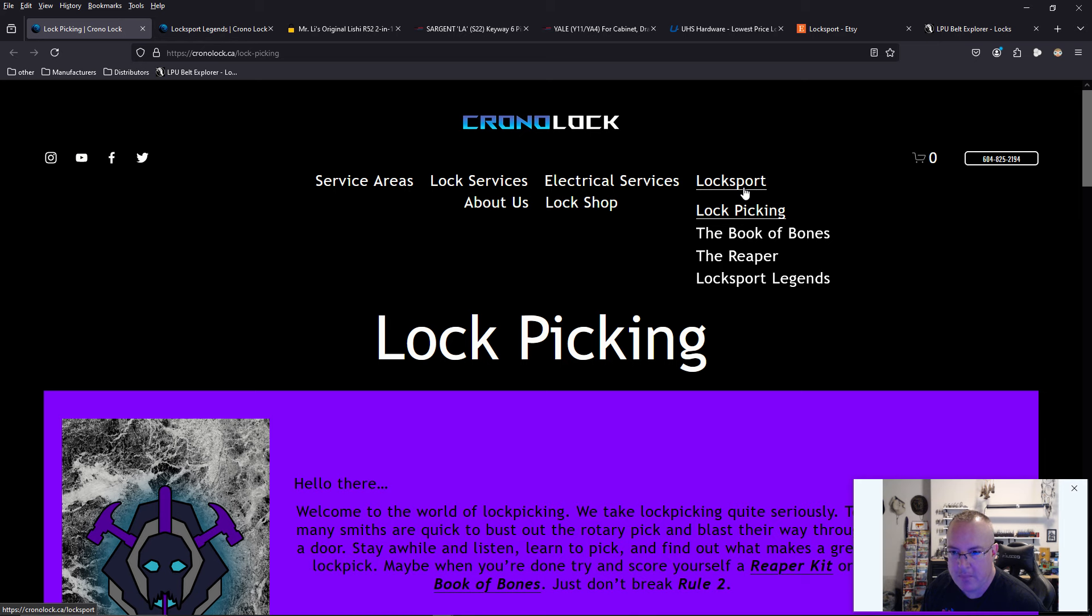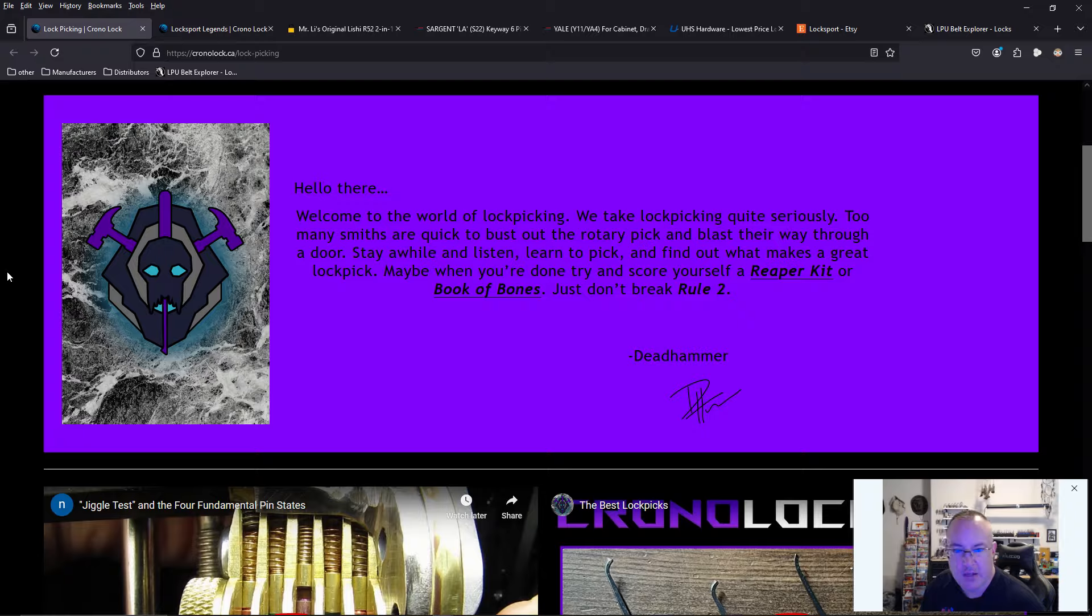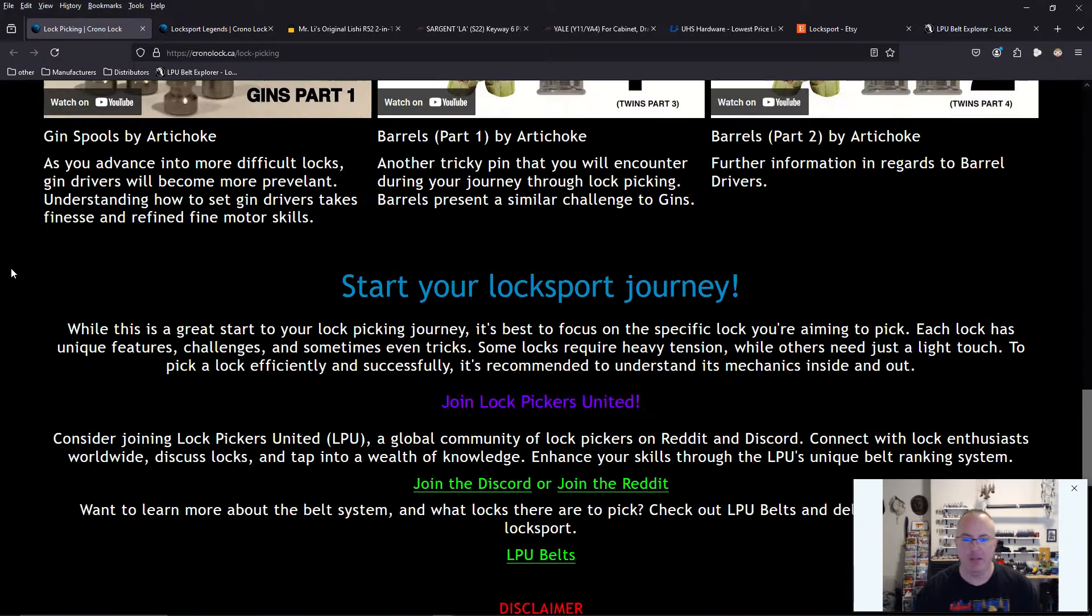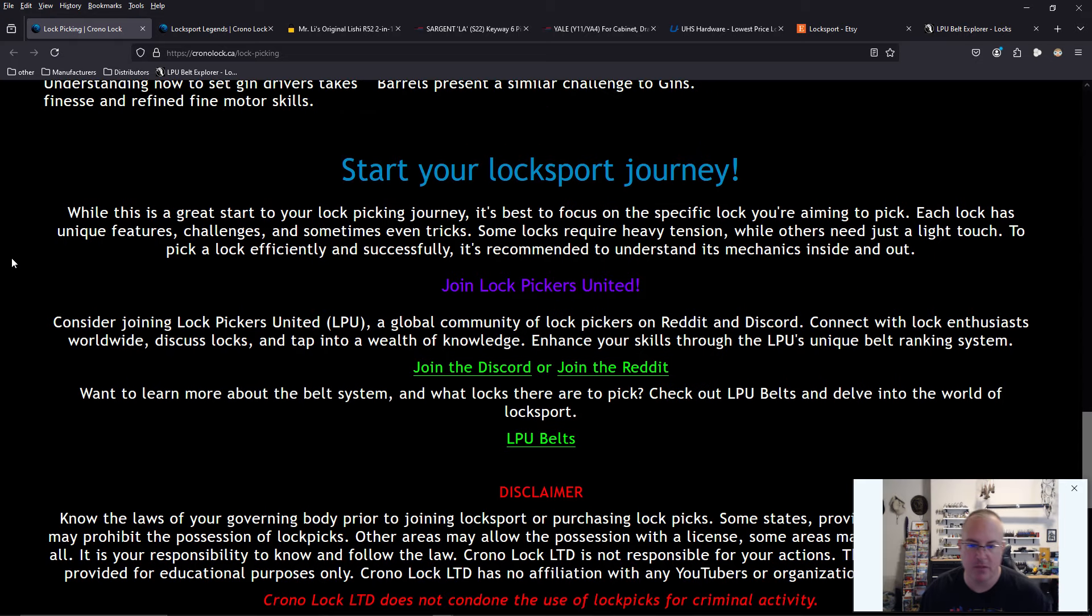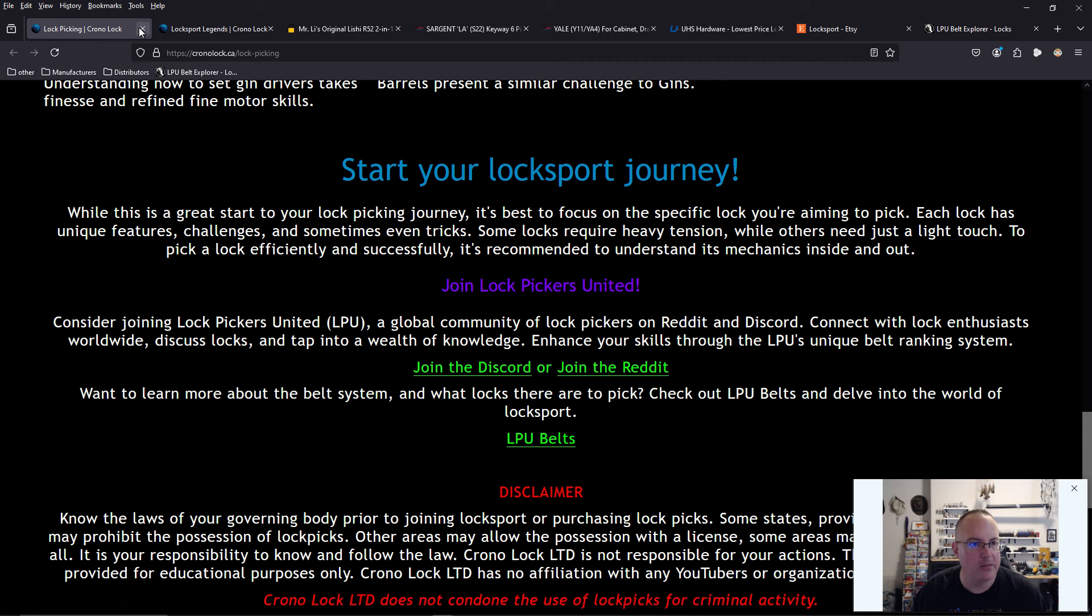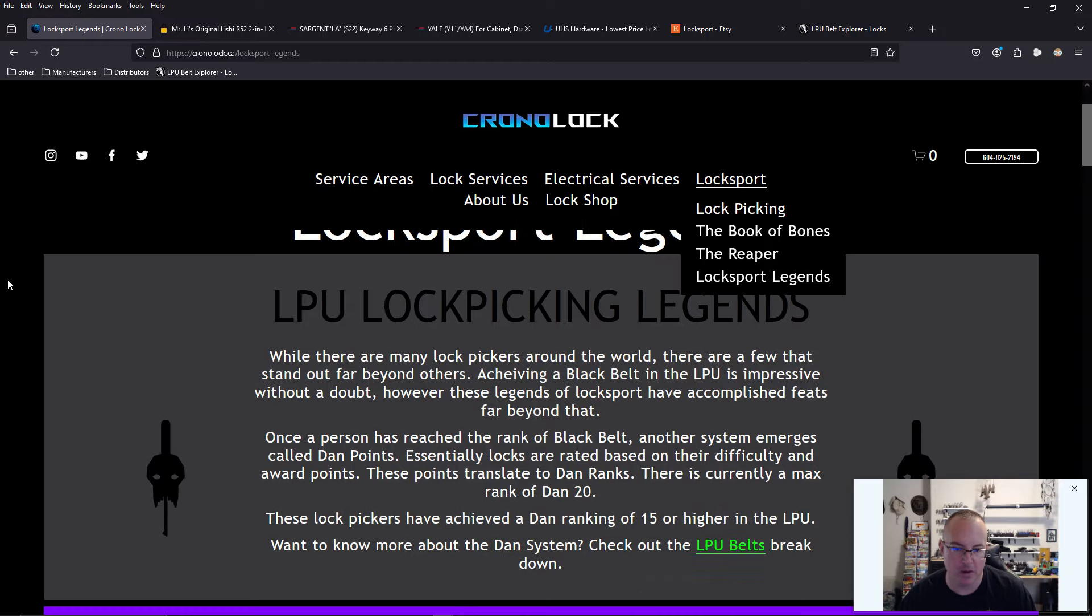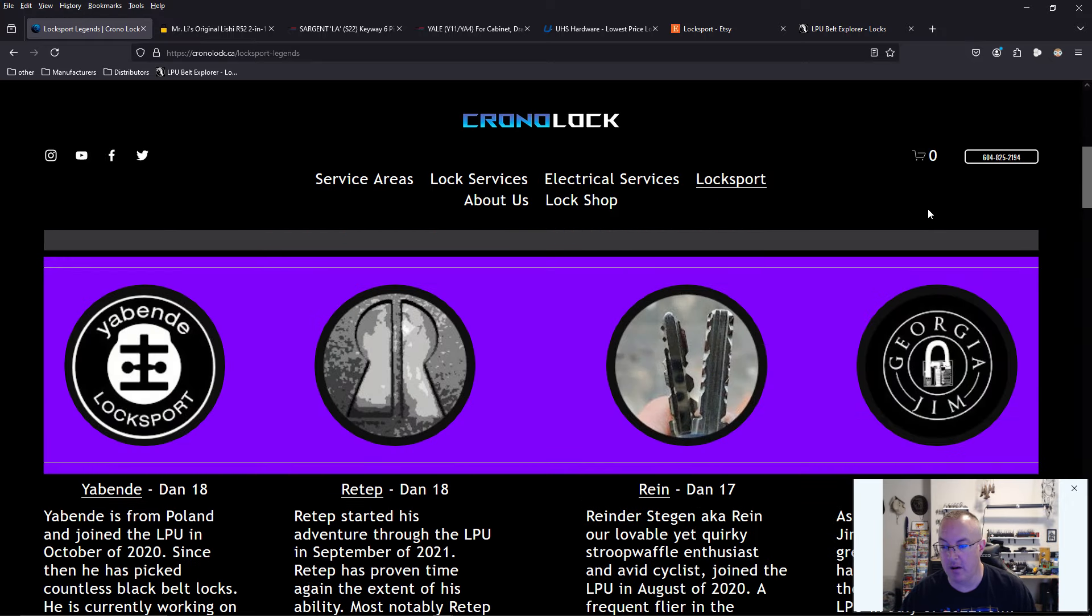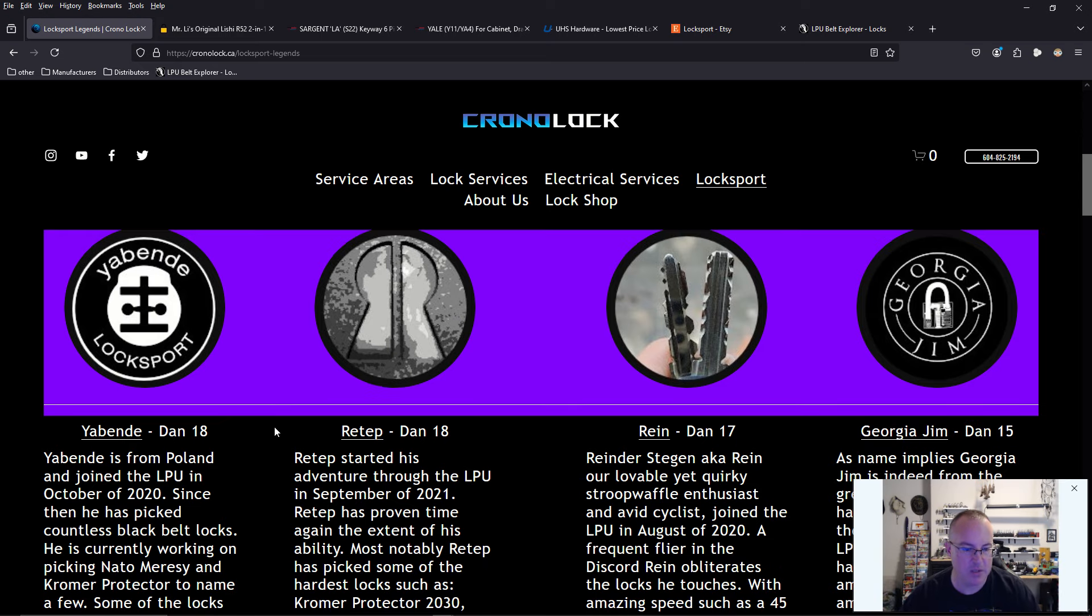He has recently put up a couple new additions to his website. If you go to Locksport, there's a drop-down, and you can go to Lockpicking and Locksport Legends. So if you go to Lockpicking, we have some videos here that he recommends and gives some information on joining the Discord or joining the Reddit channel. Alternatively, he has a new section called Lockpicking Legends or LPU Legends.